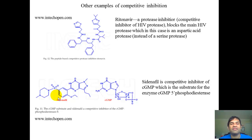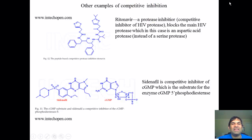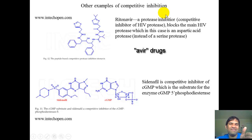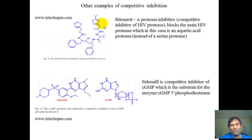The avir drugs — including ritonavir — are competitive inhibitors of the HIV protease, one of the proteases in HIV that cleaves proteins to activate them so they can target T cells. The drug's structure contains peptide-like bonds; it locks into the protease active site so the real substrate cannot bind, effectively inactivating the HIV protease.